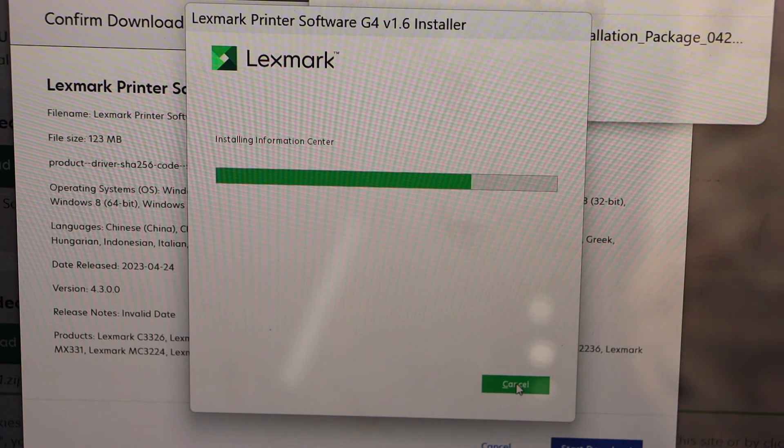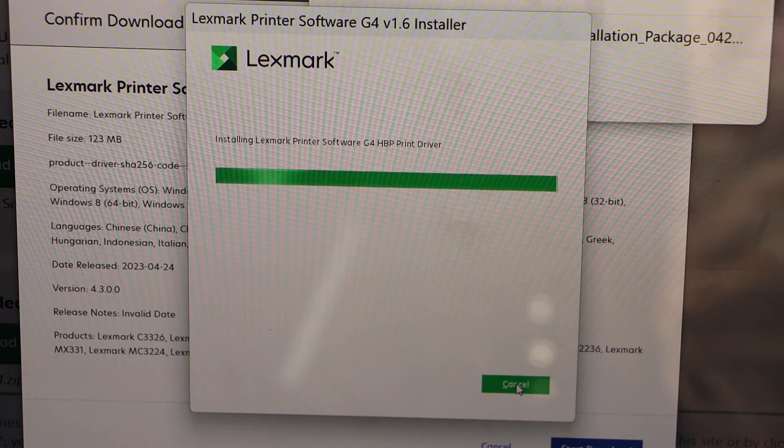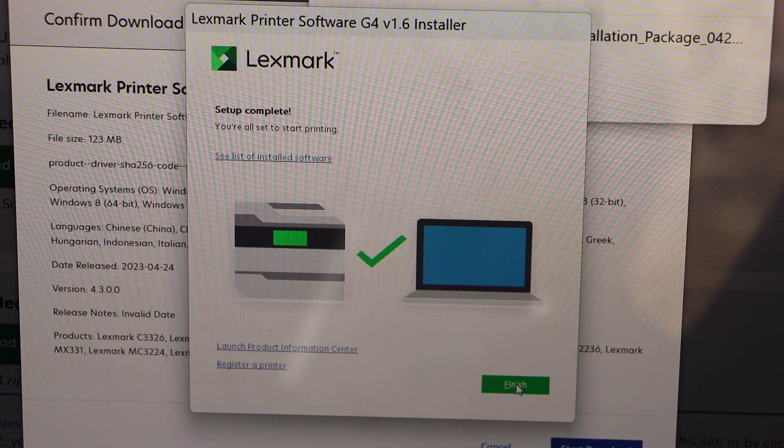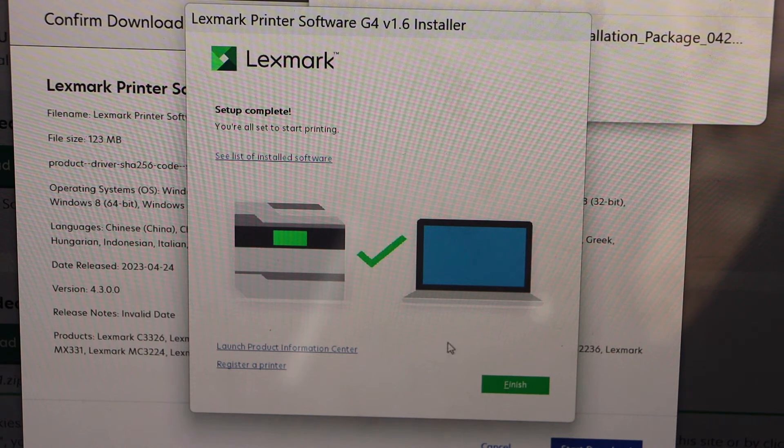Printer is completely installed, click on finish.